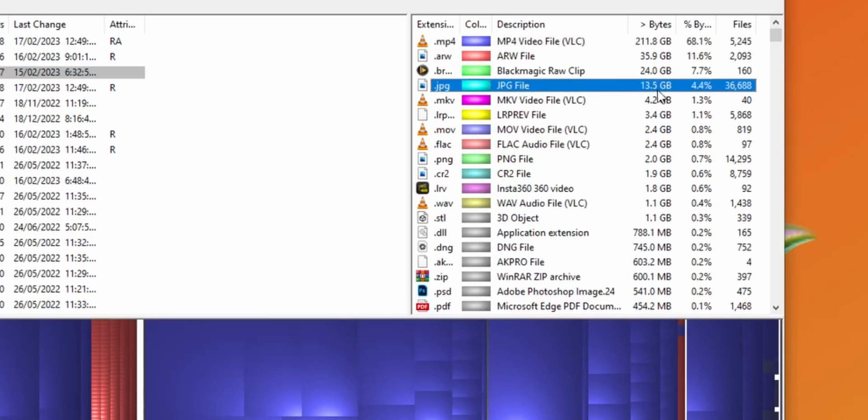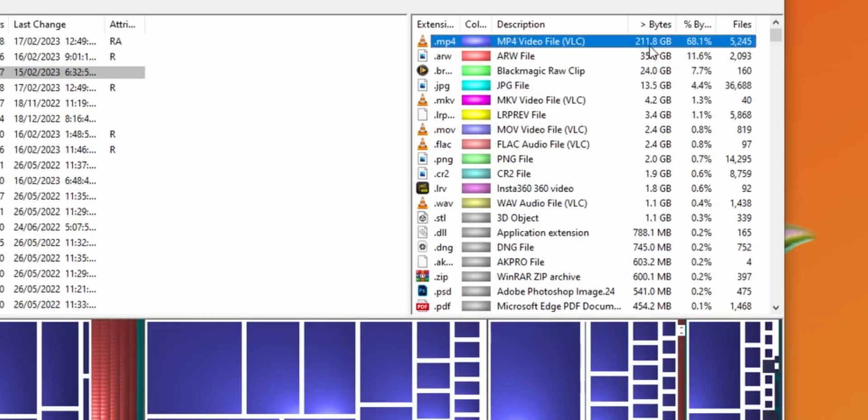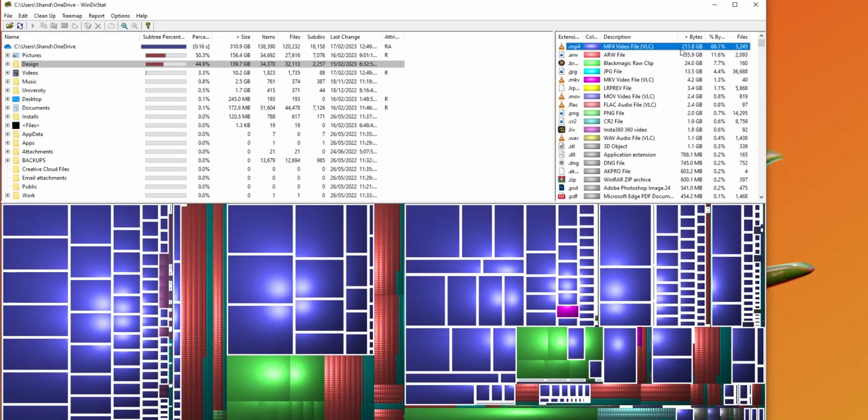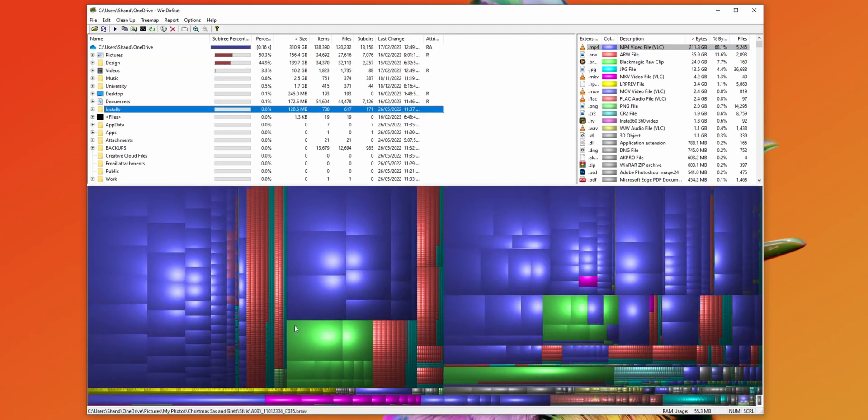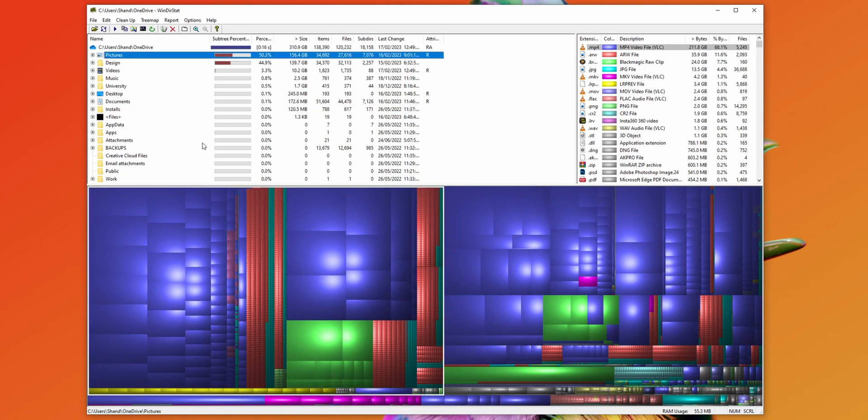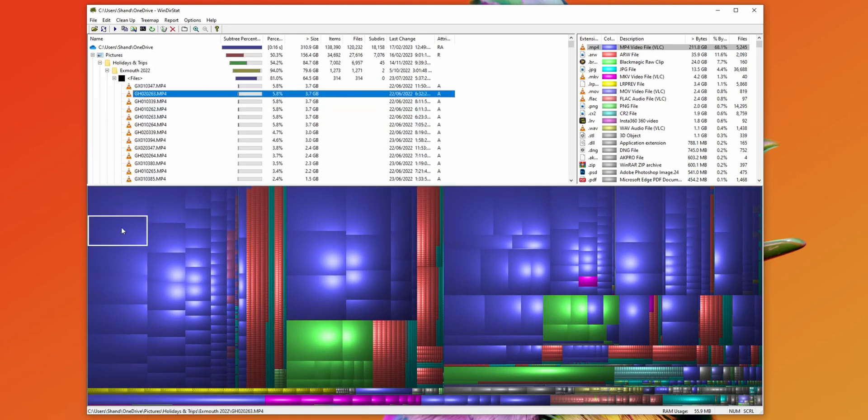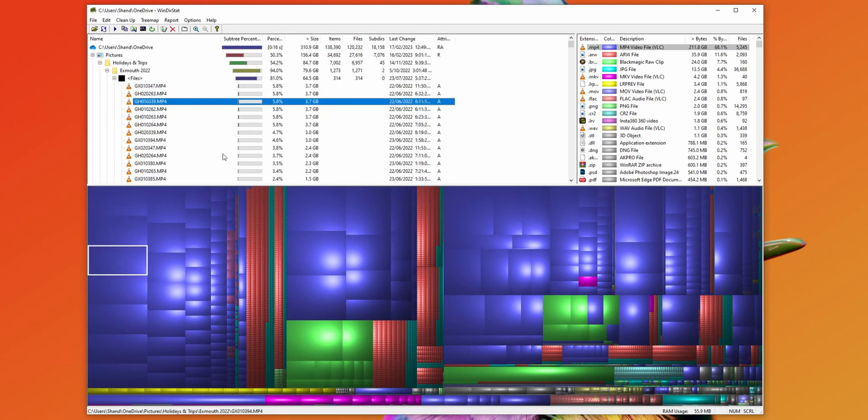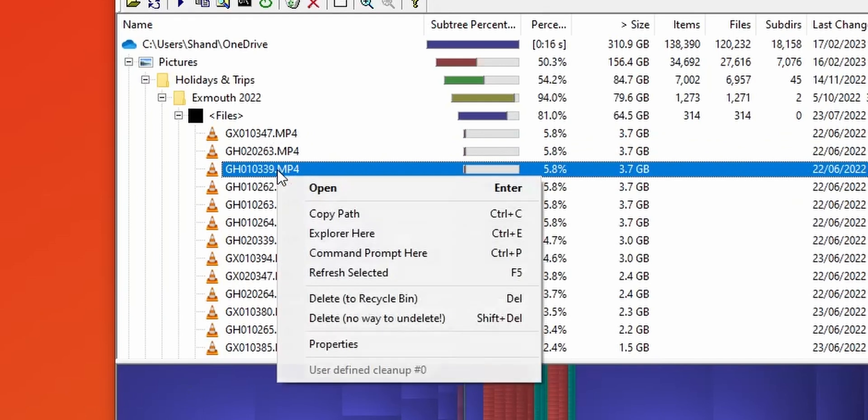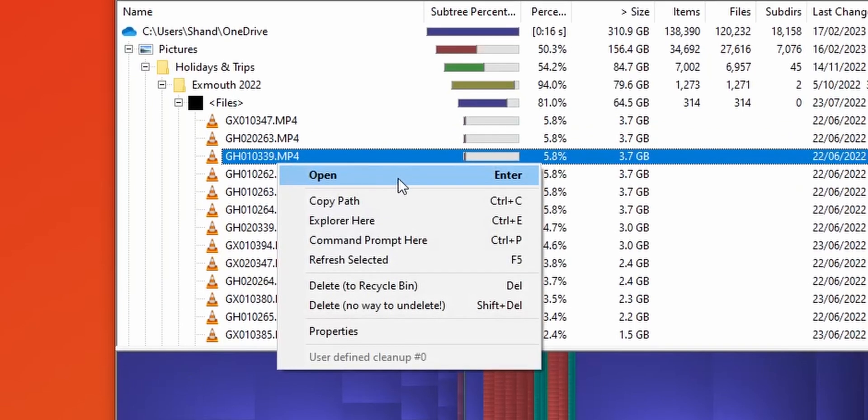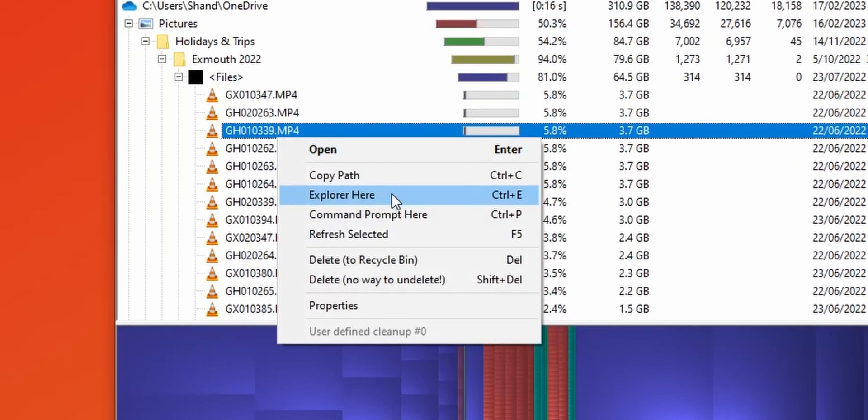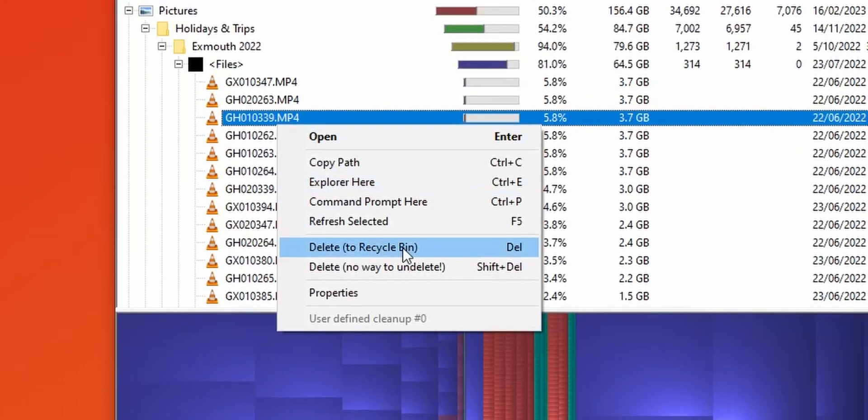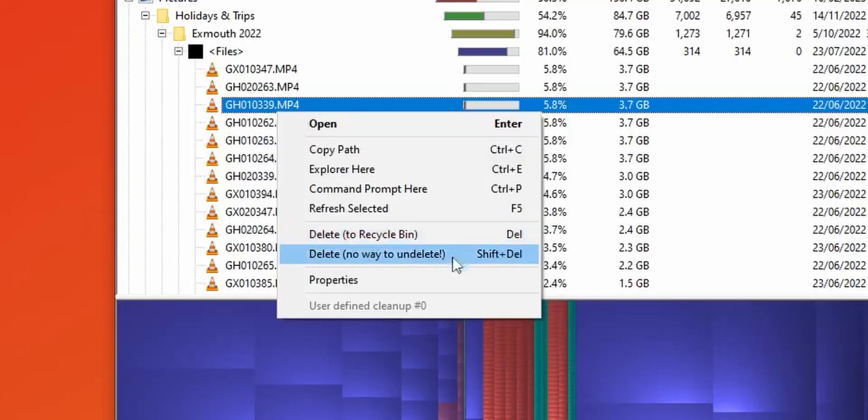So I can see I've got 13 gigs of JPEGs, but 211 gigabytes of MP4 video files. And at the bottom, we're getting a visual representation of all of the files and documents in each folder. I can click the different size rectangles to find the files which match that size, and then I can right-click and either open, explore the path in file explorer, or delete the file.